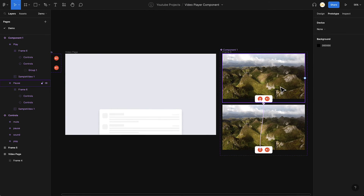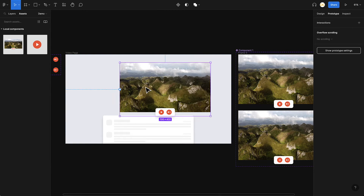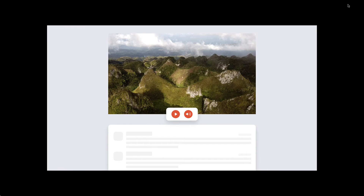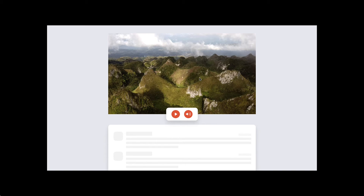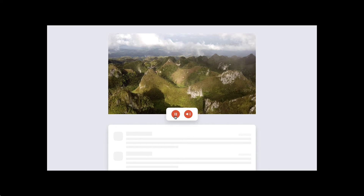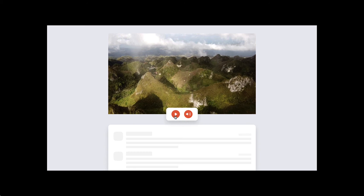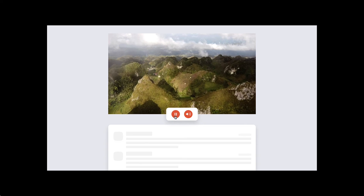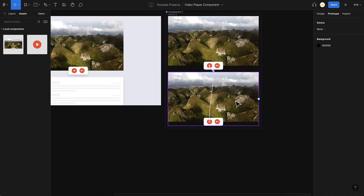Now let's add this player component onto the frame and see how it works. I'll drag it from Assets, place it on the page, and hit Present. It's paused in the first state — unlike before where it auto-played. Once I click the play button, the video plays. I can click pause, play, pause — pretty smooth.